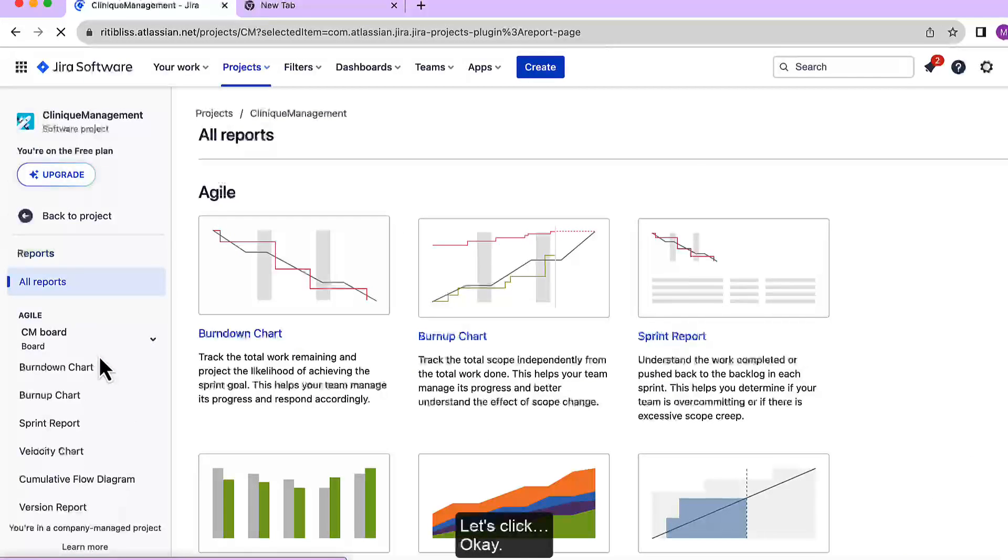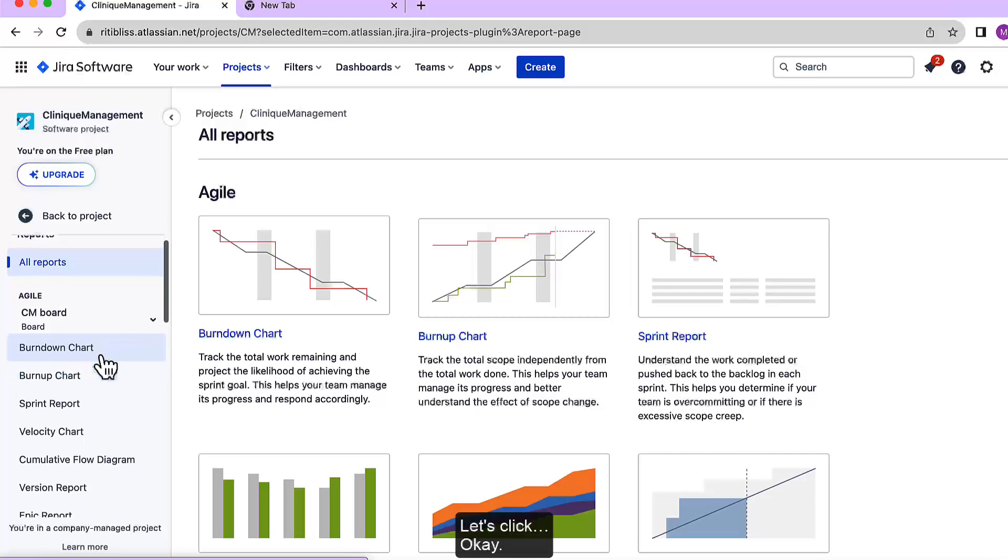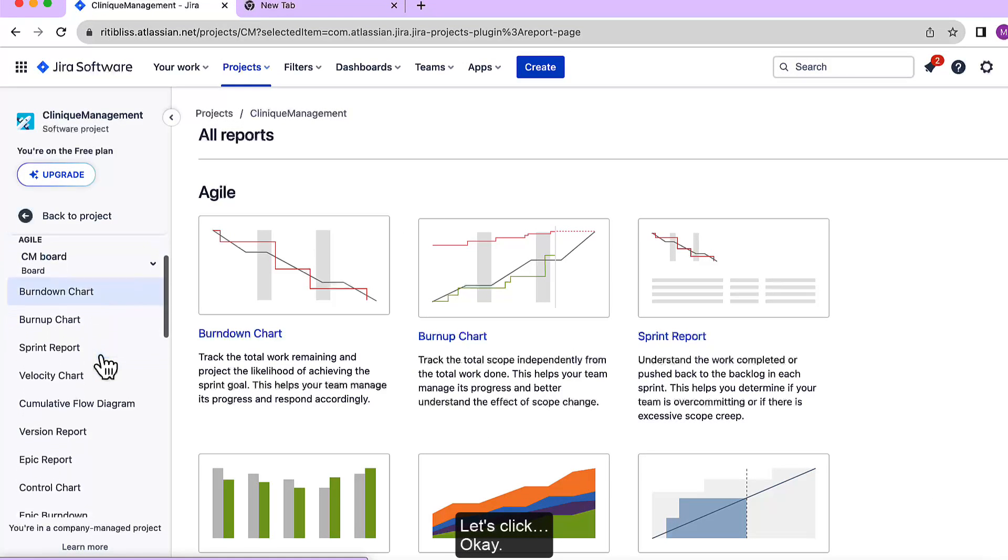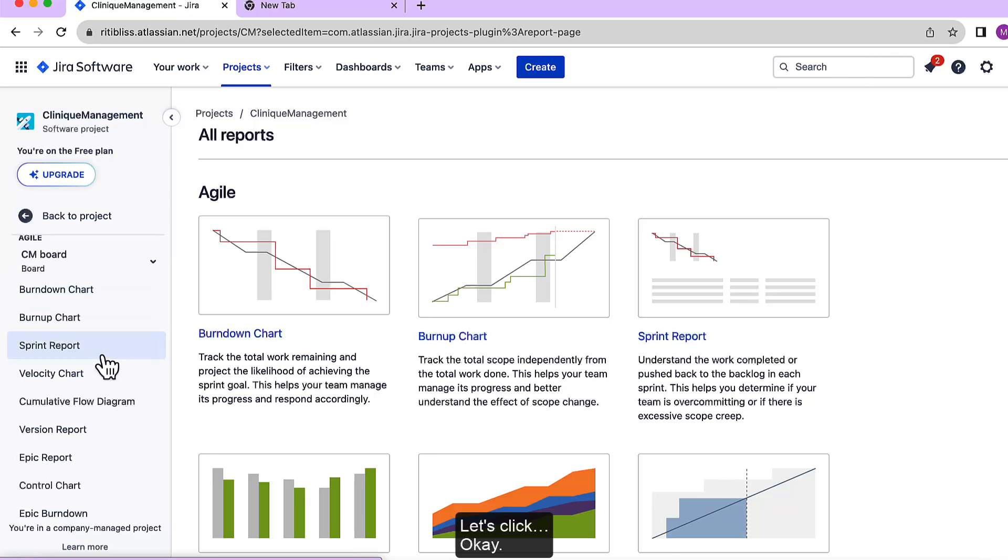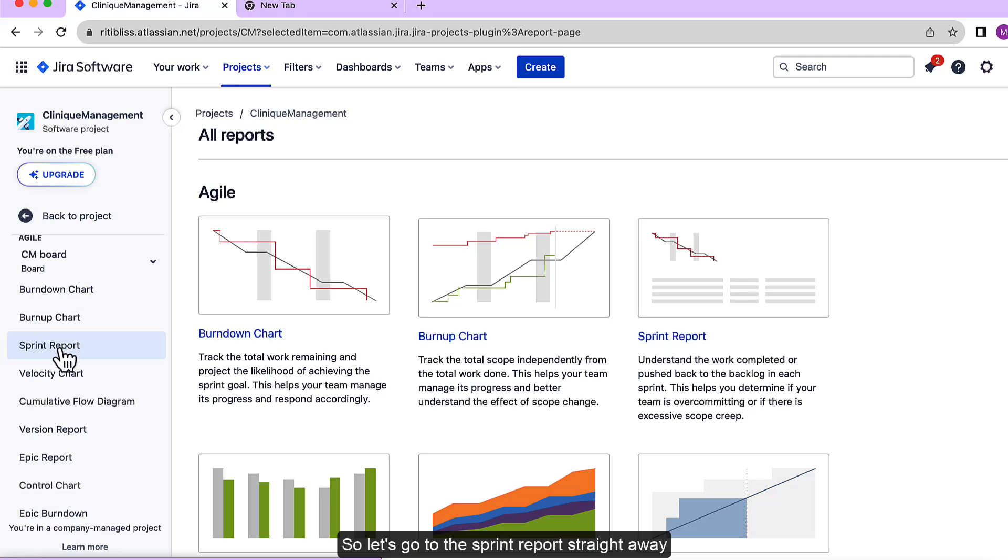Let's click. Okay, so let's go to the sprint report straight away.